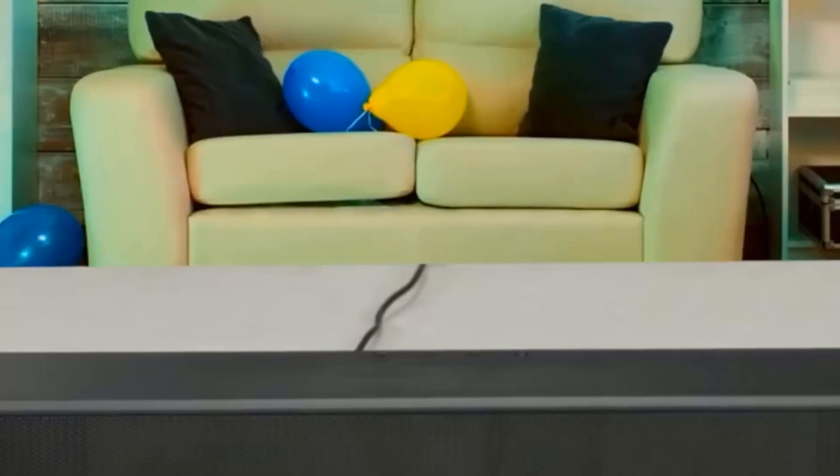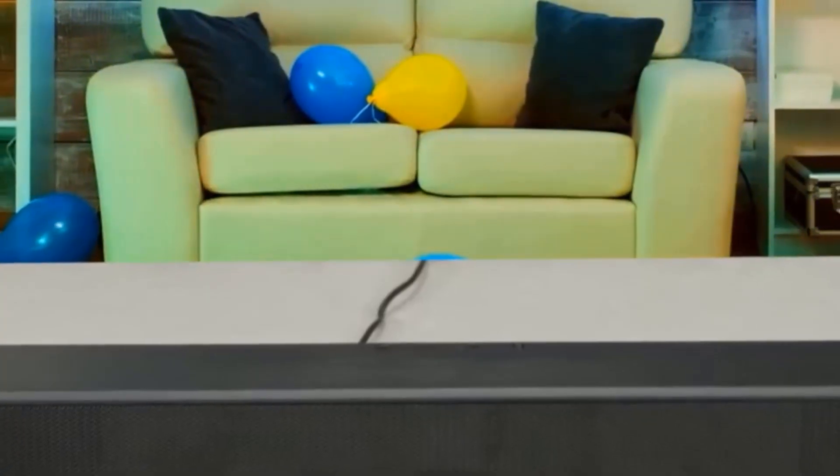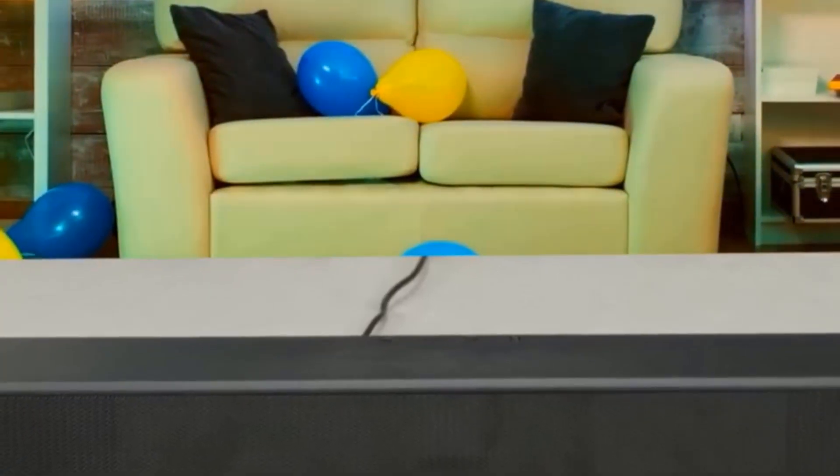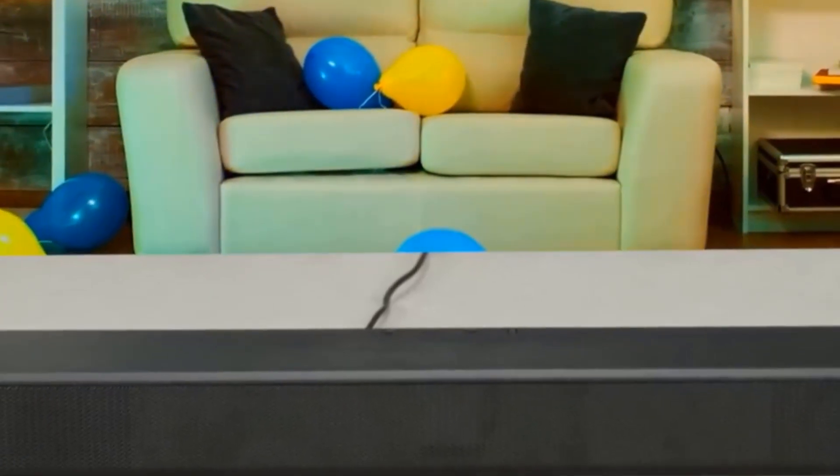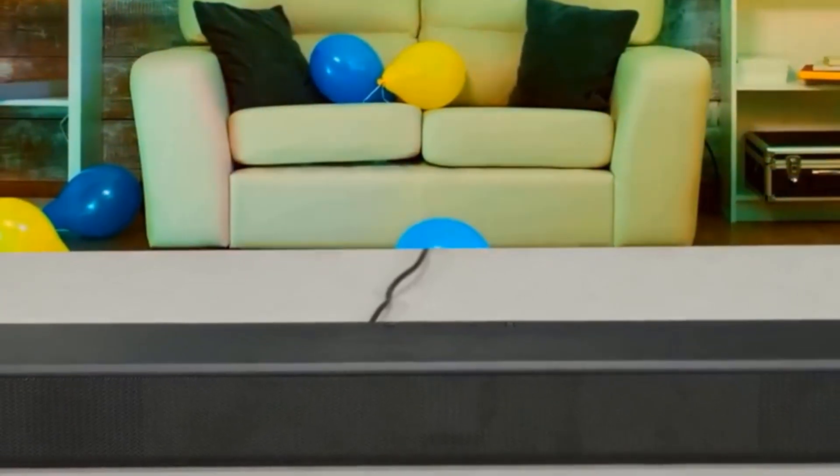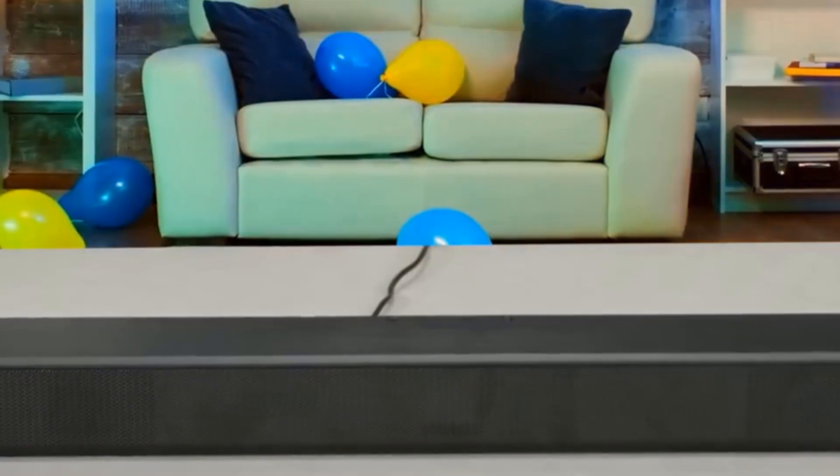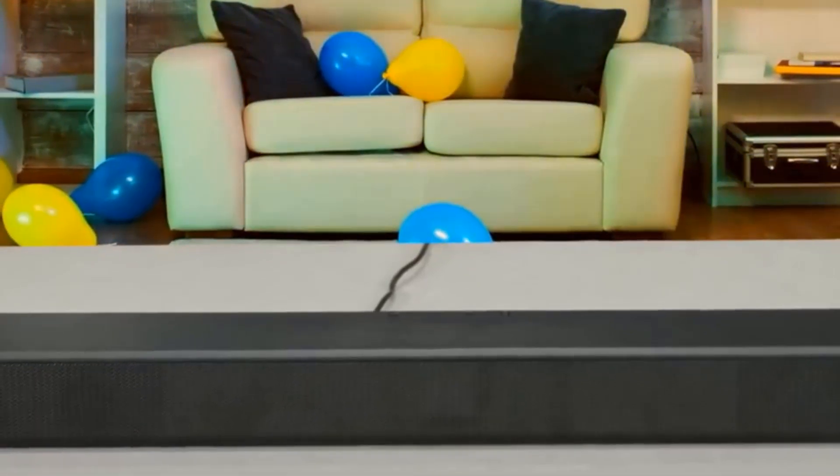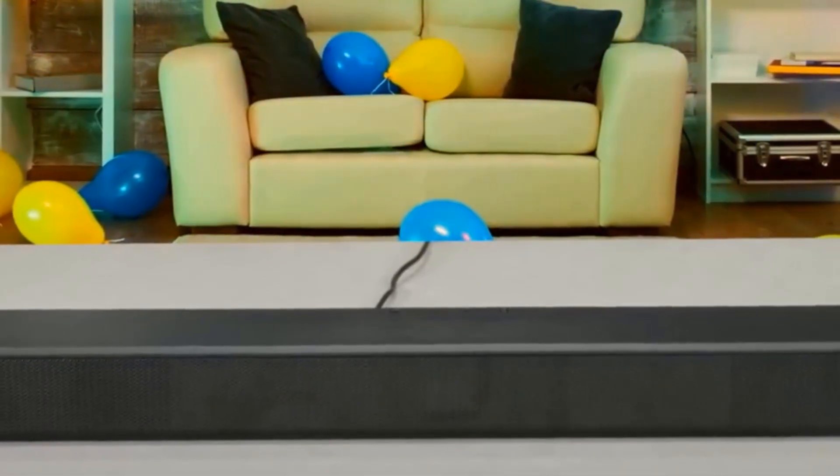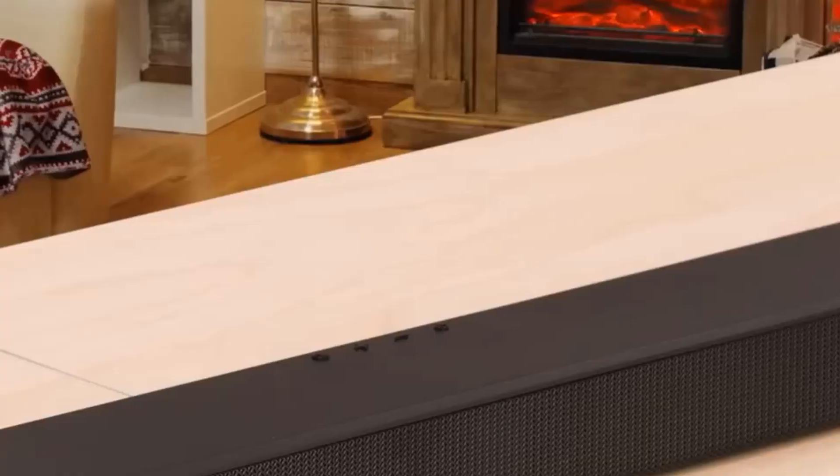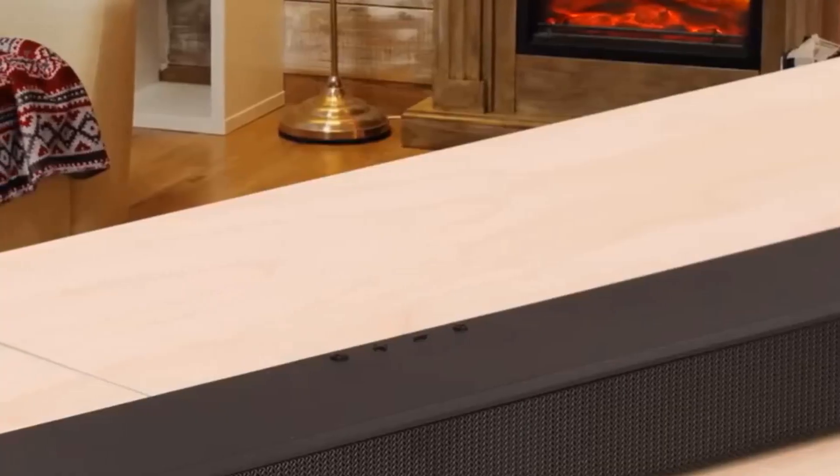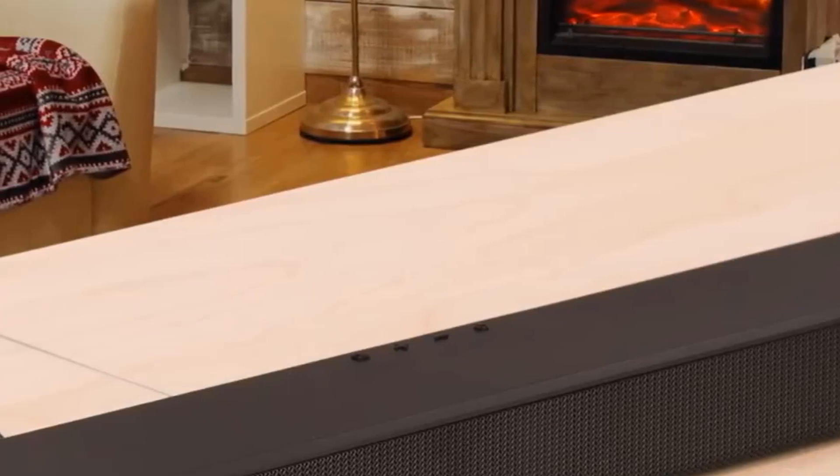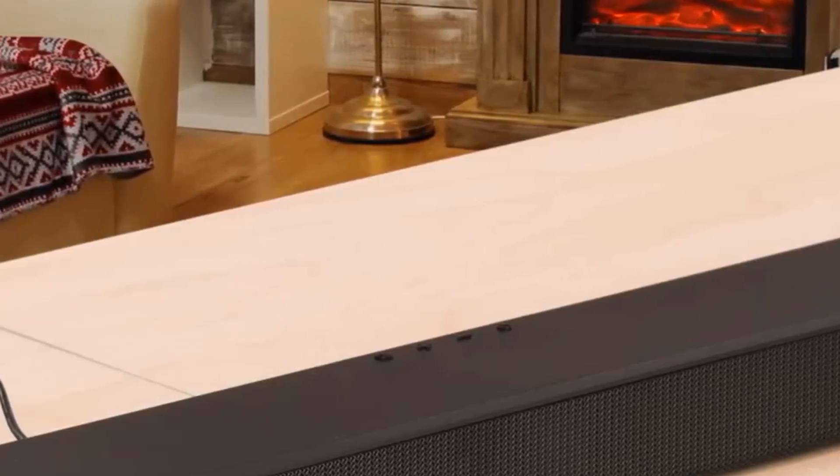You can place the soundbar on a tabletop or mount it to the wall with the included hardware. The HWA 550's built-in Bluetooth can wirelessly stream your favorite tunes from your phone directly to the soundbar. Multi-connection support even lets you pair two devices at a time and switch between them at your leisure.